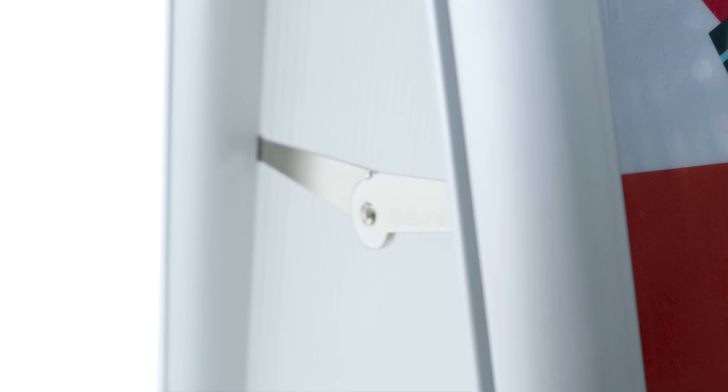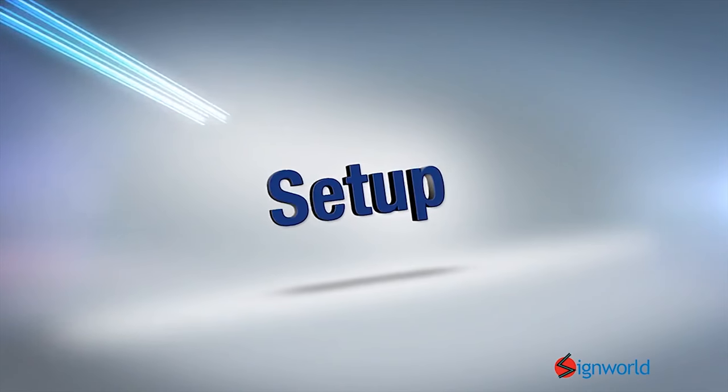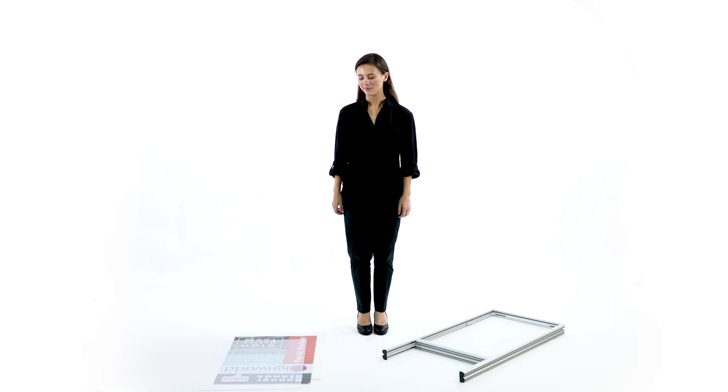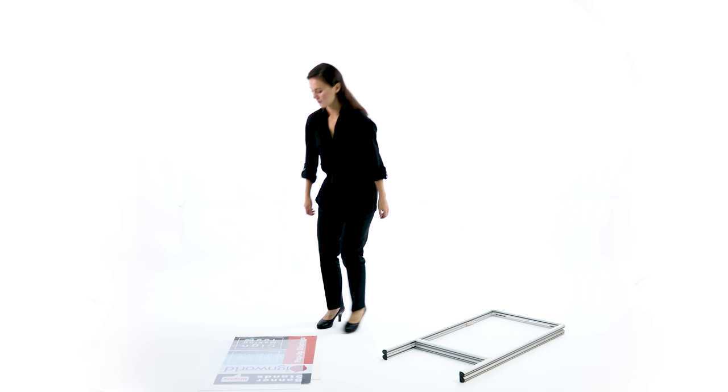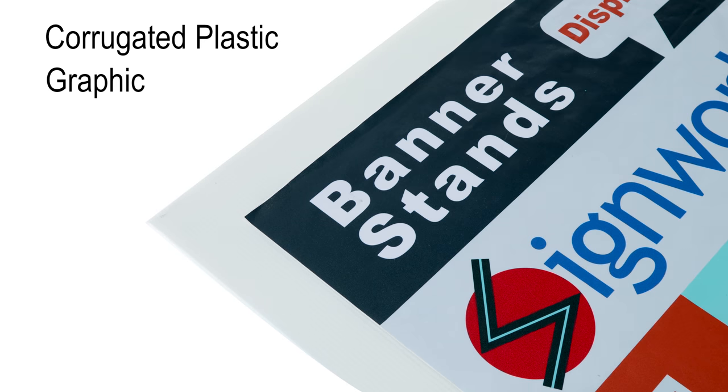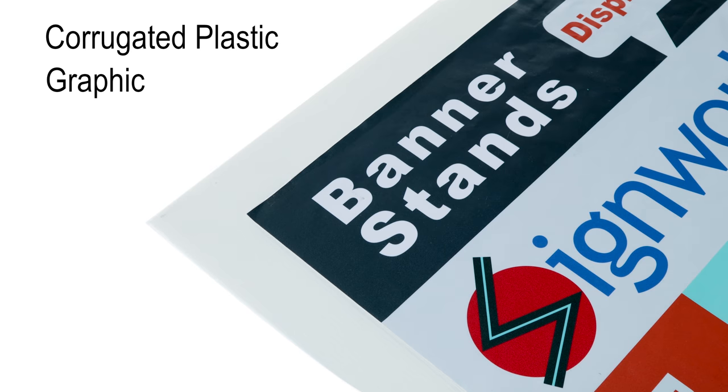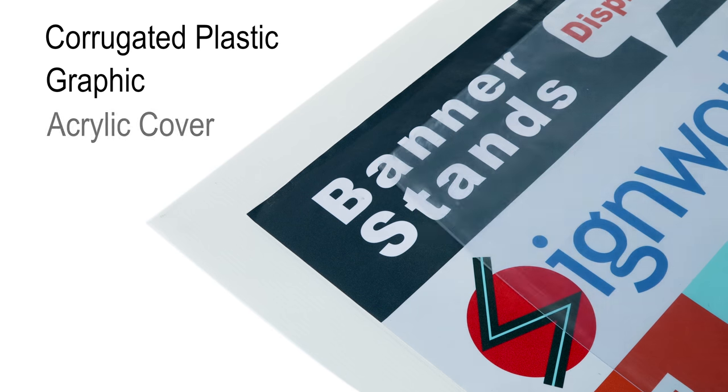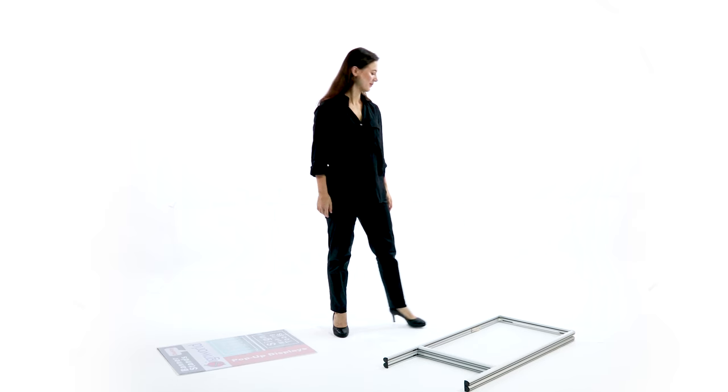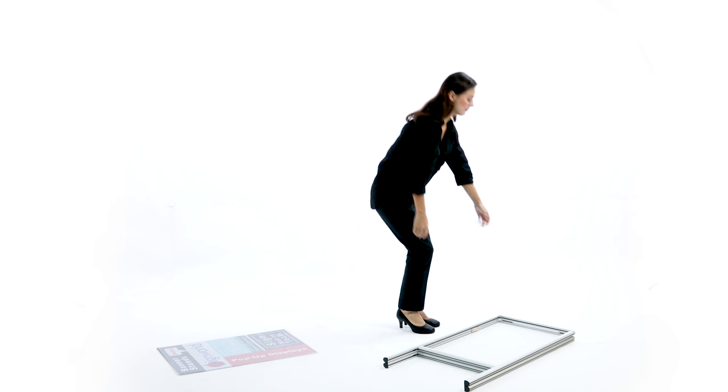Your graphics are protected by corrugated plastic backing and a clear acrylic panel on the front. The sandwich boards fold flat for convenient transport, storage, and installation.